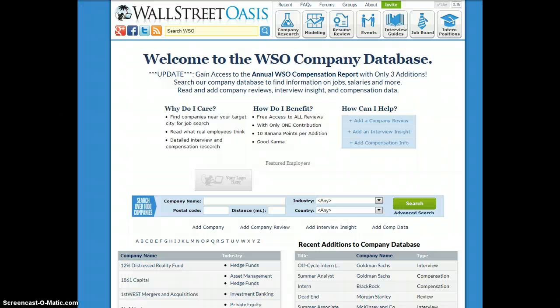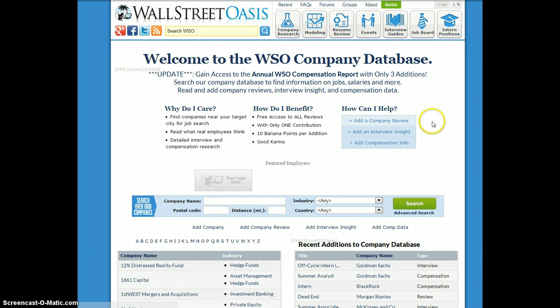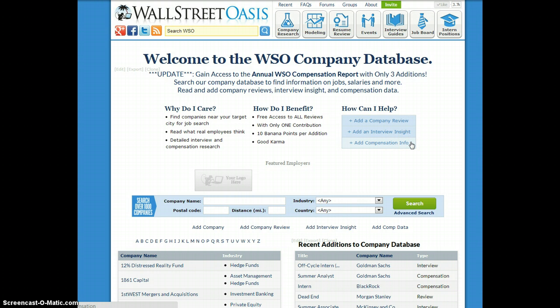The submissions are basically company reviews — someone can review any type of company — interview insights, where someone can talk about an interview they had with the company, or compensation data. This is basically any piece of compensation data that a person has received.